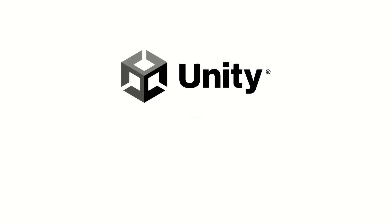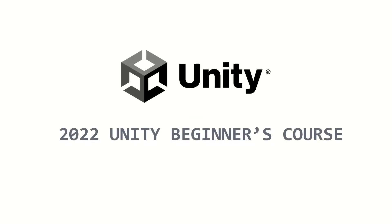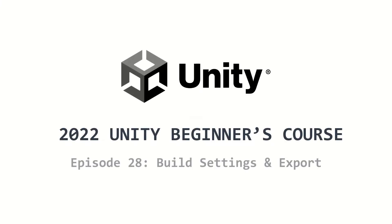Welcome to the 2022 Unity Beginners Course. This is episode 28, and I will talk about the build settings and exporting the game.